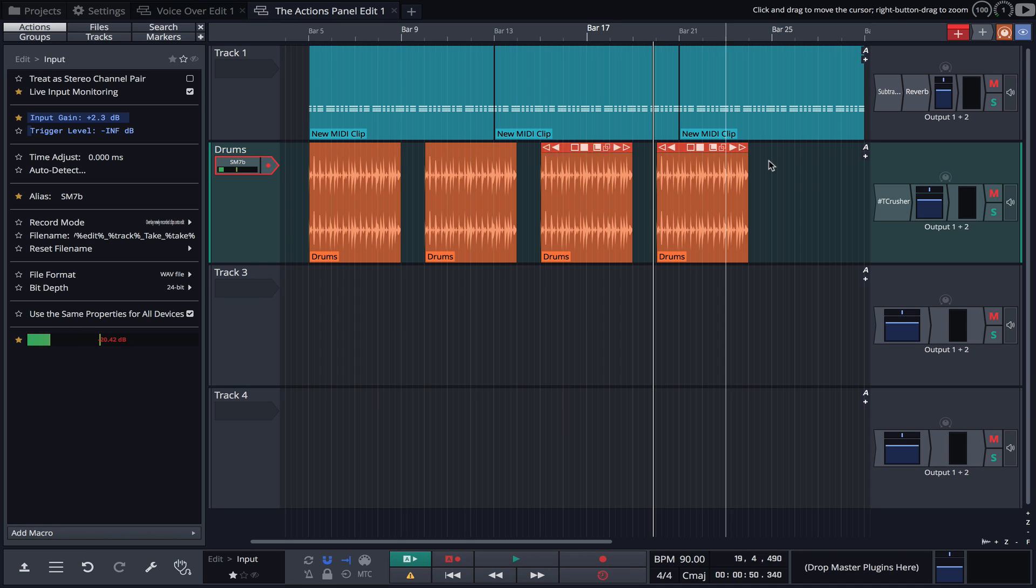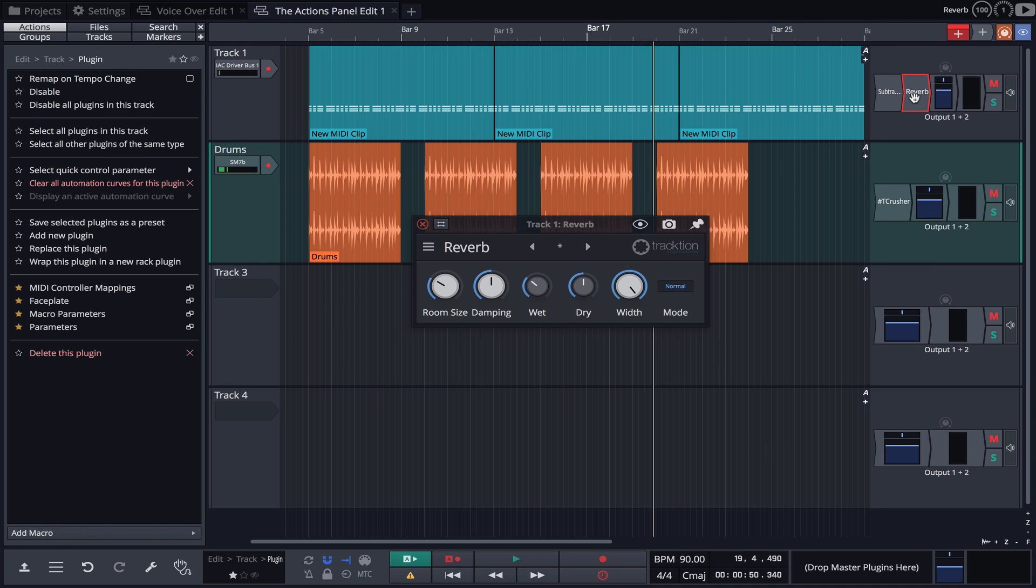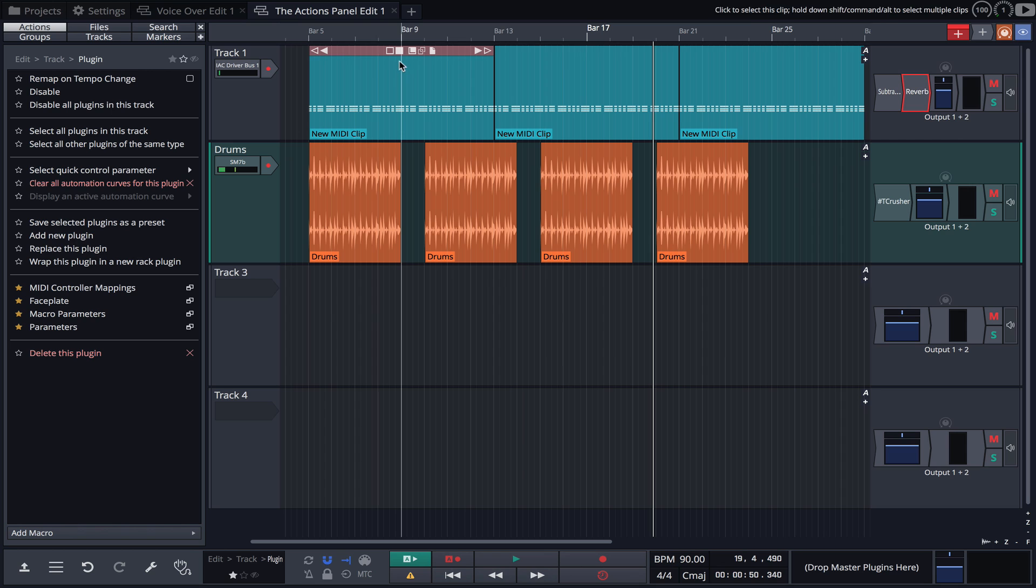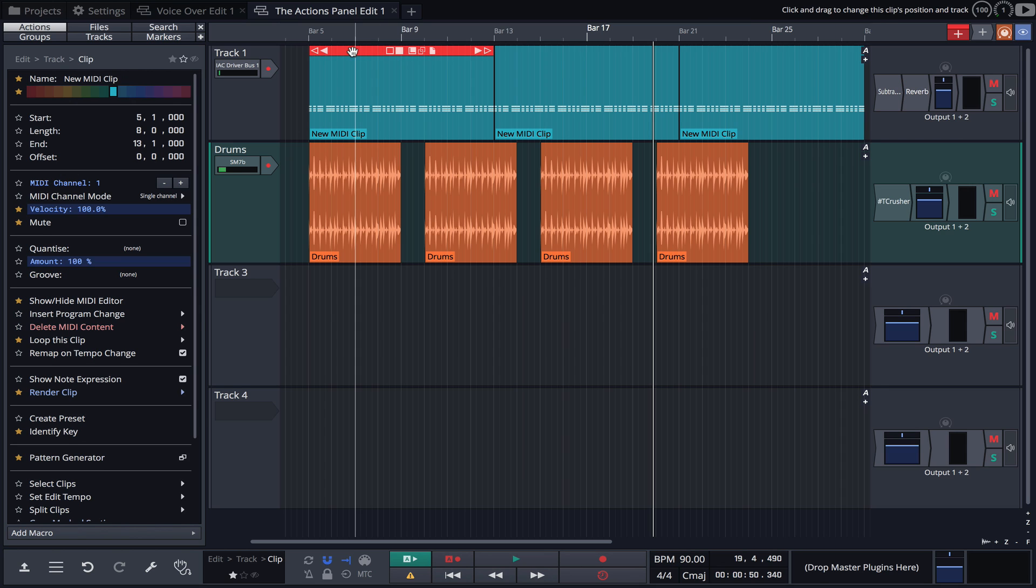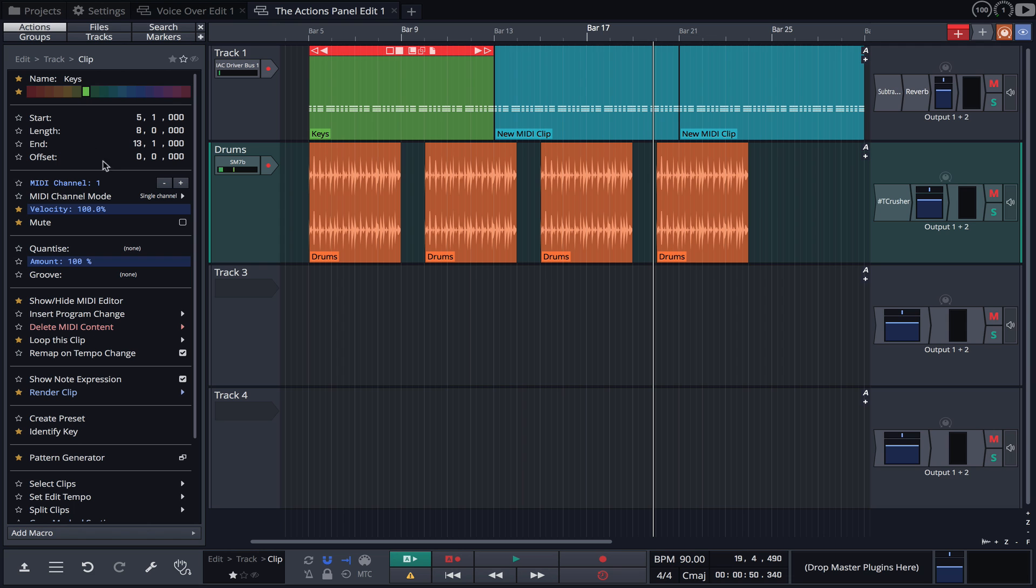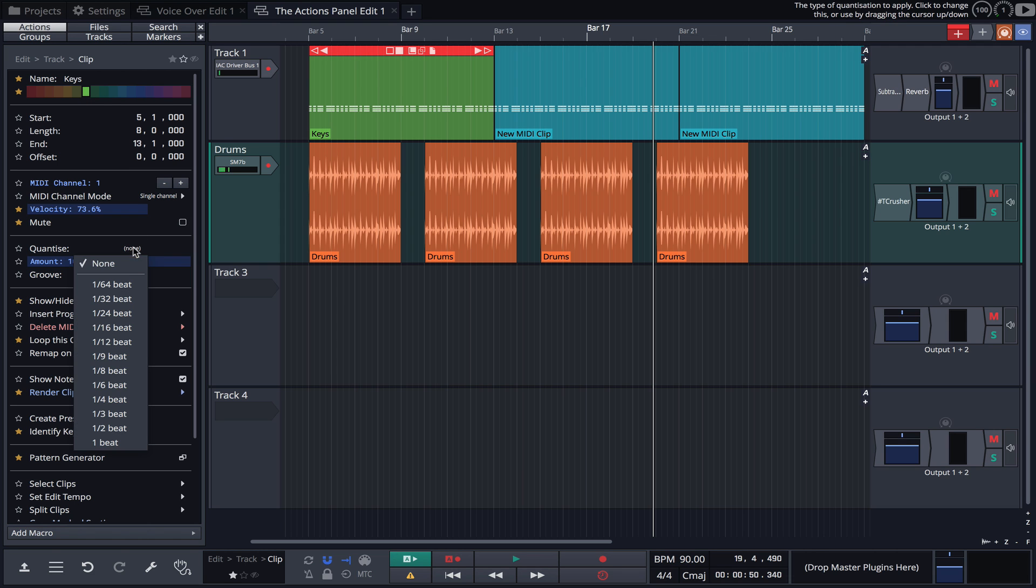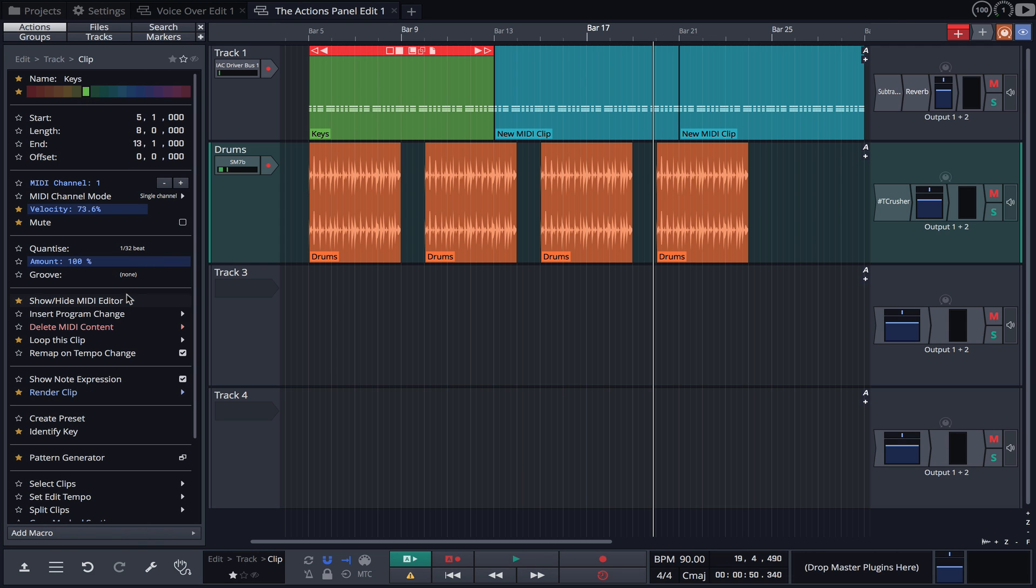Clicking on a plugin brings up its properties and actions as expected, and clicking on a MIDI clip does the same. It's great how we can quickly rename, recolor, adjust the velocity, quantize and apply grooves directly from the actions panel.